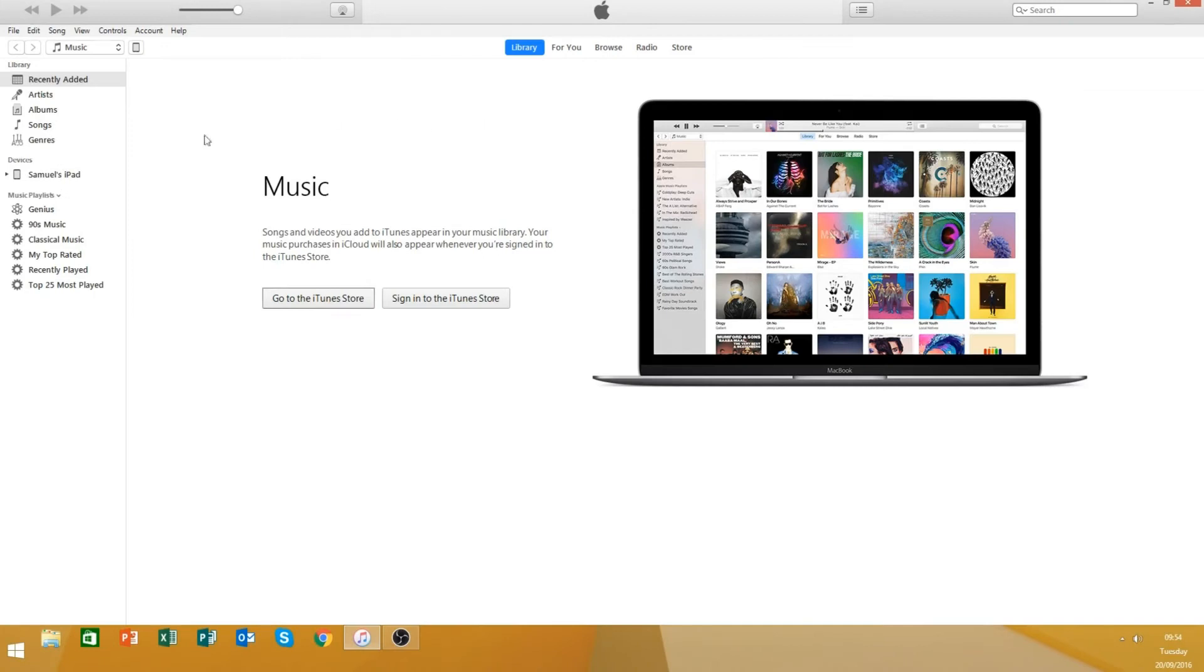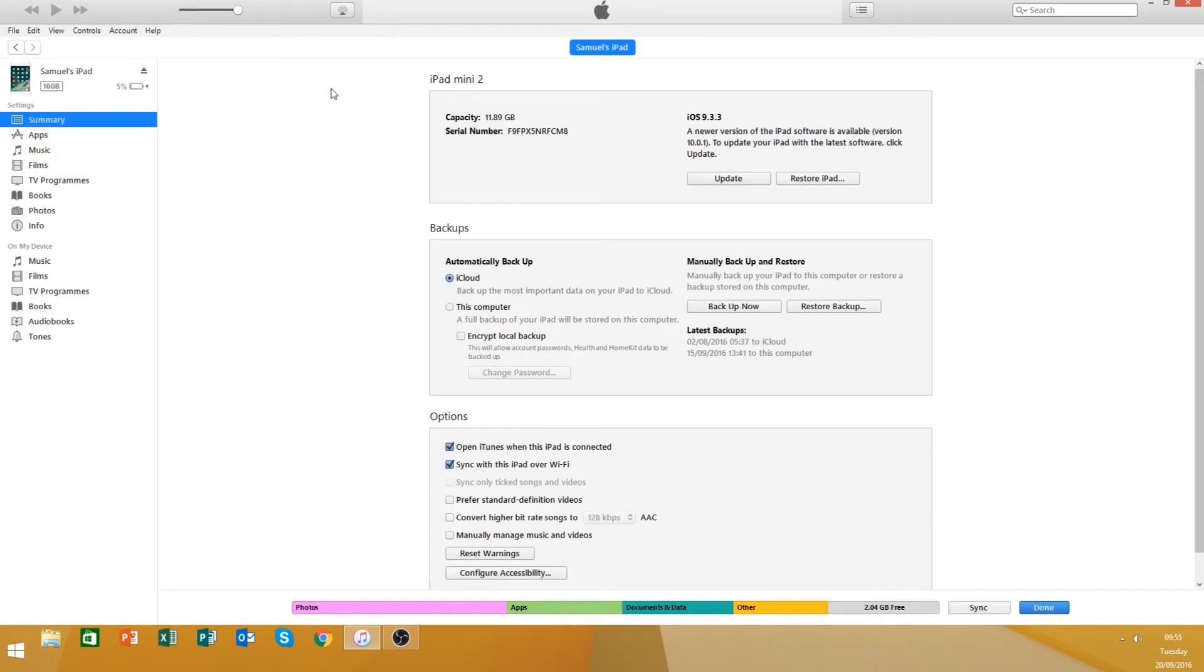And you can either go there, but I tend to click here. So I've connected up my iPad just via the lightning cable to the USB port and you've got all this information. I need to do an update, but we'll do that another time.